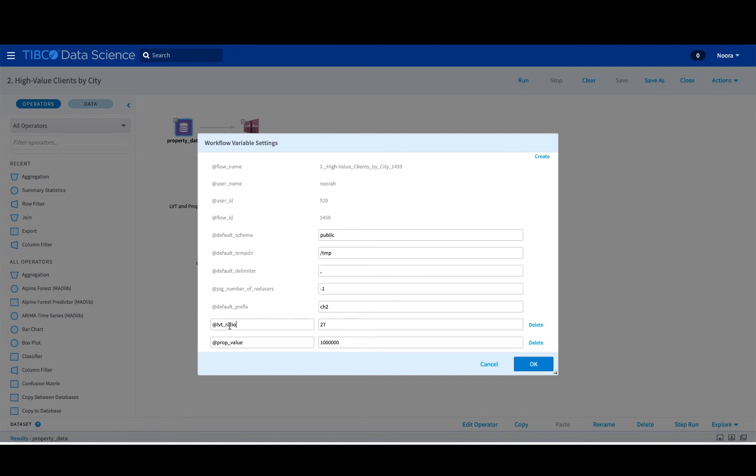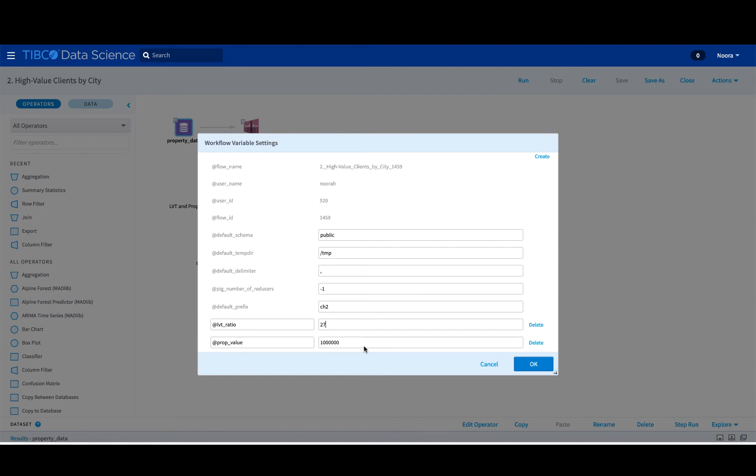The first one is the LTV, so this is the loan to value ratio. This would define how much of the property would be taken under a loan, and the property prop value would refer to a property value. So this would be something like how expensive the actual property is itself.